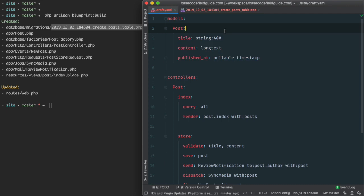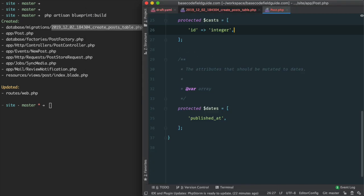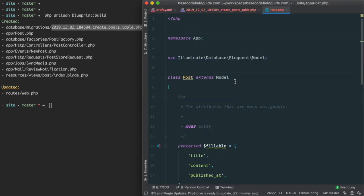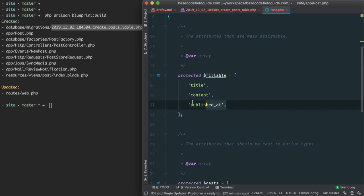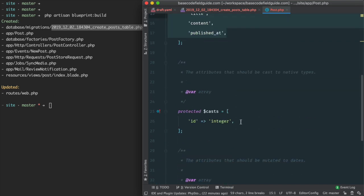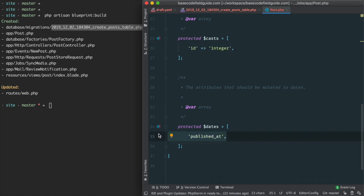Just some convenient conventions that Blueprint uses to improve the developer experience. We can also take a look at the POST model that's generated, and we see that it generates not just a stub, but actually puts columns in the fillable property, in the cast properties, as well as the dates properties. It'll also automatically generate any relationships using column names which follow an ID suffix.